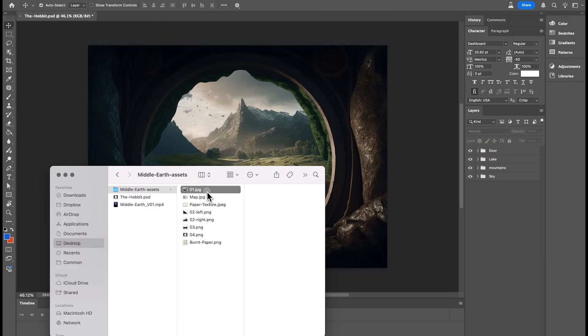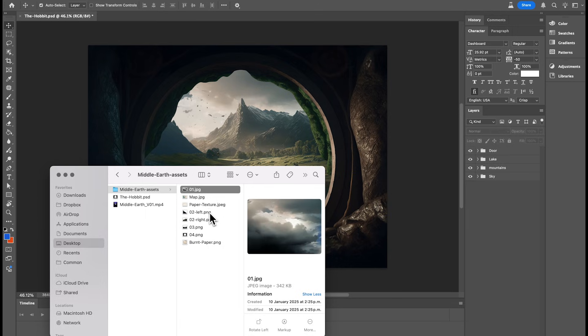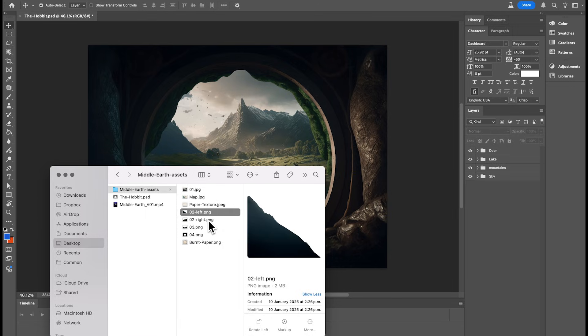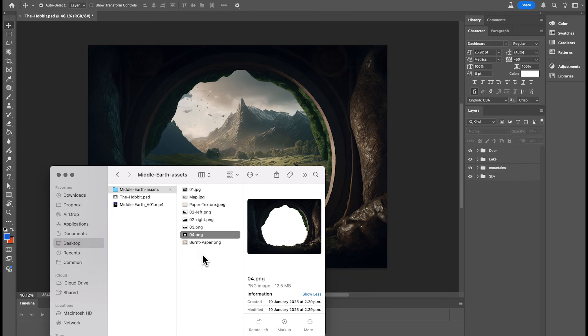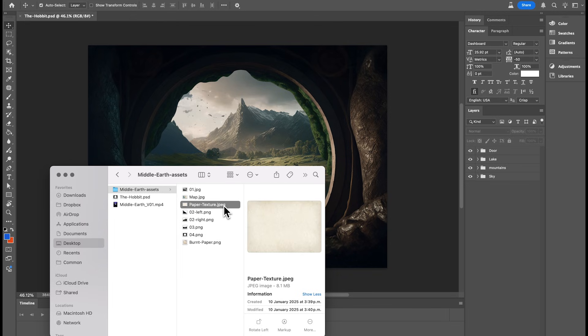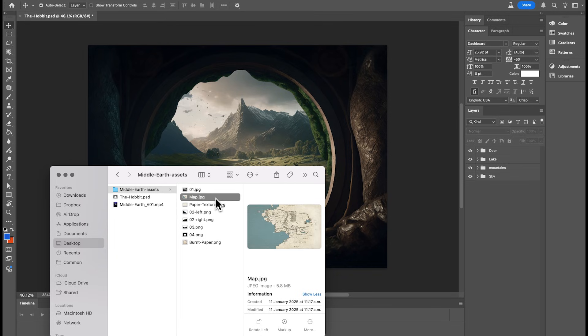And because this is the most time-consuming part of this tutorial, I already compiled all the assets and put them in a folder that you can download for free from the link in the description box of this video.